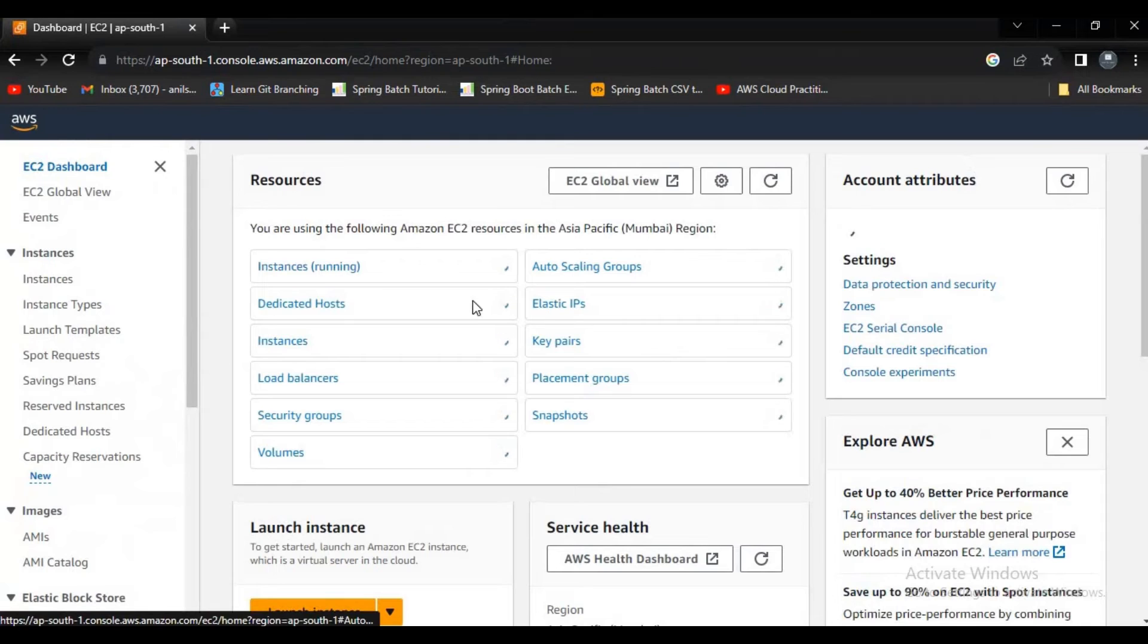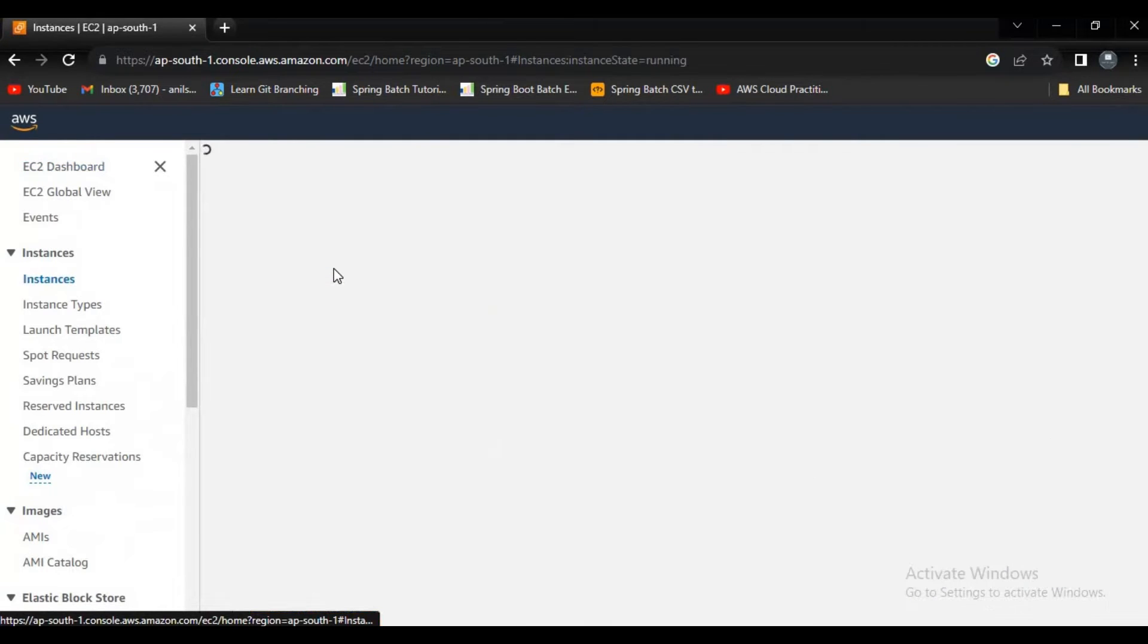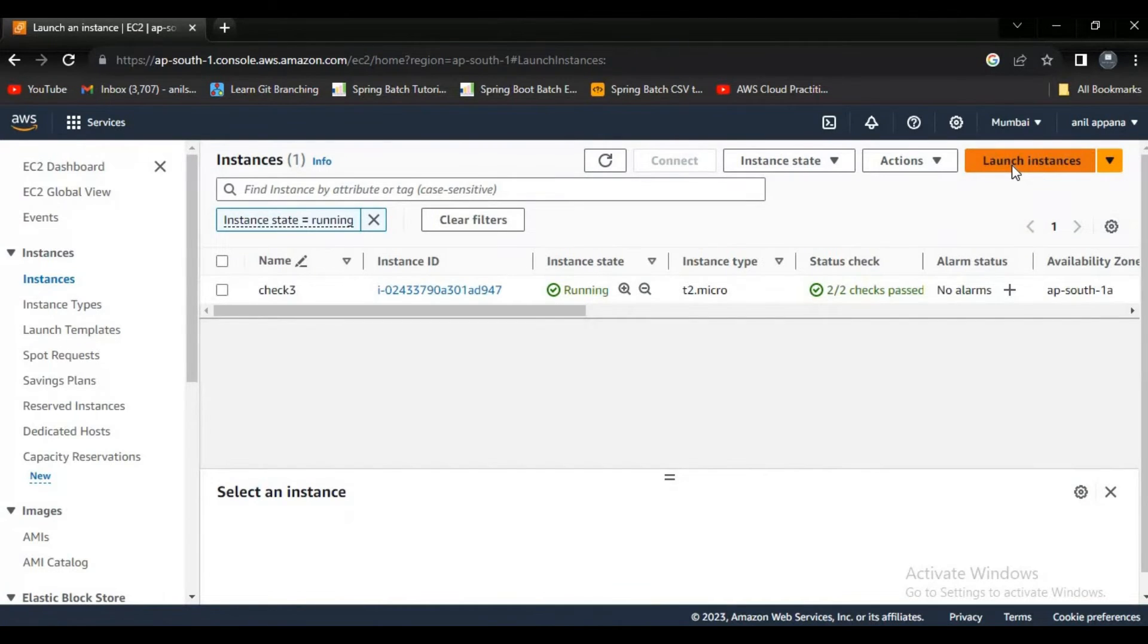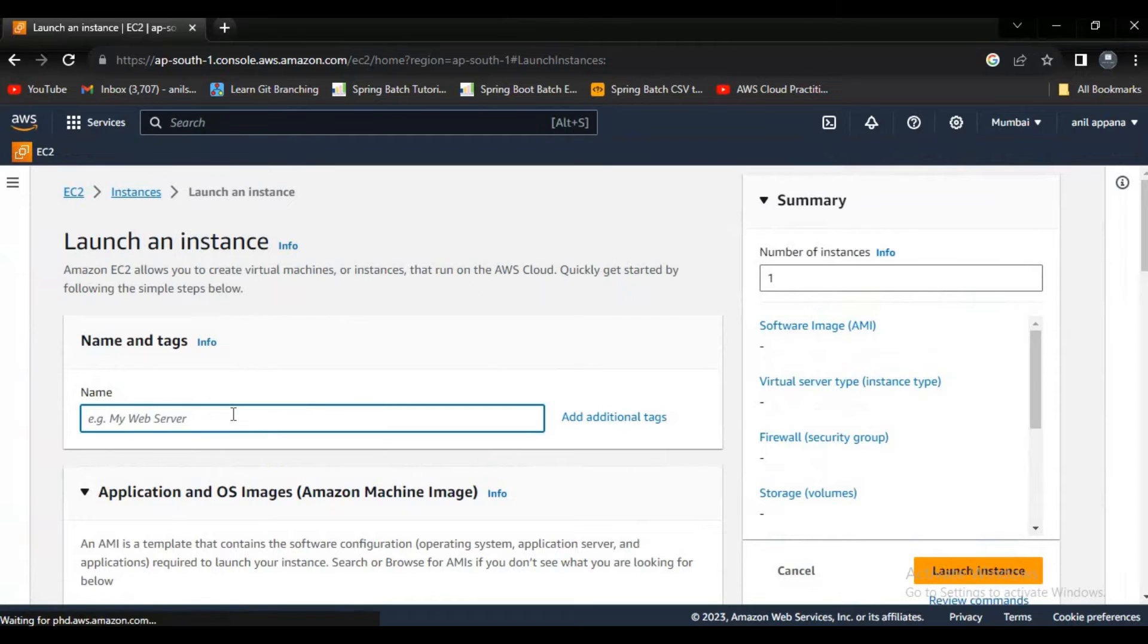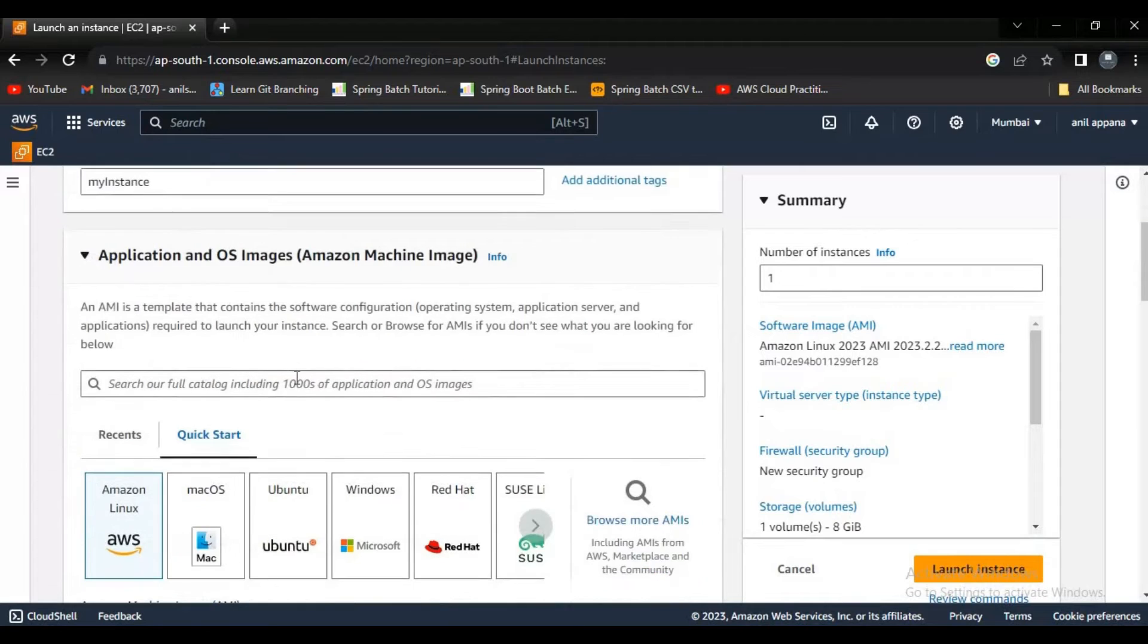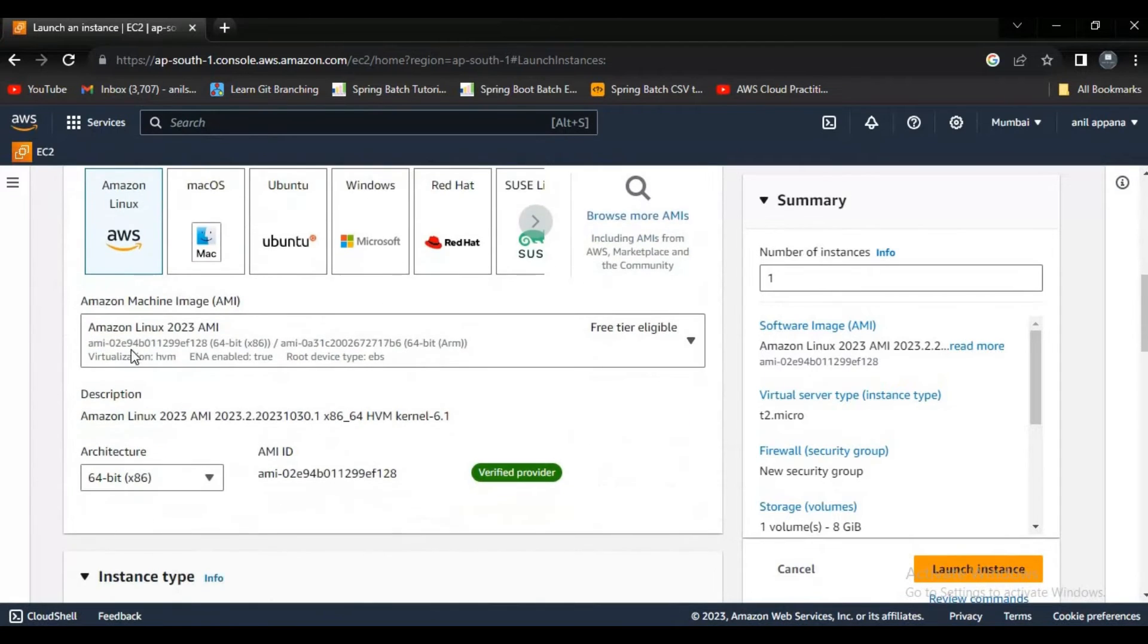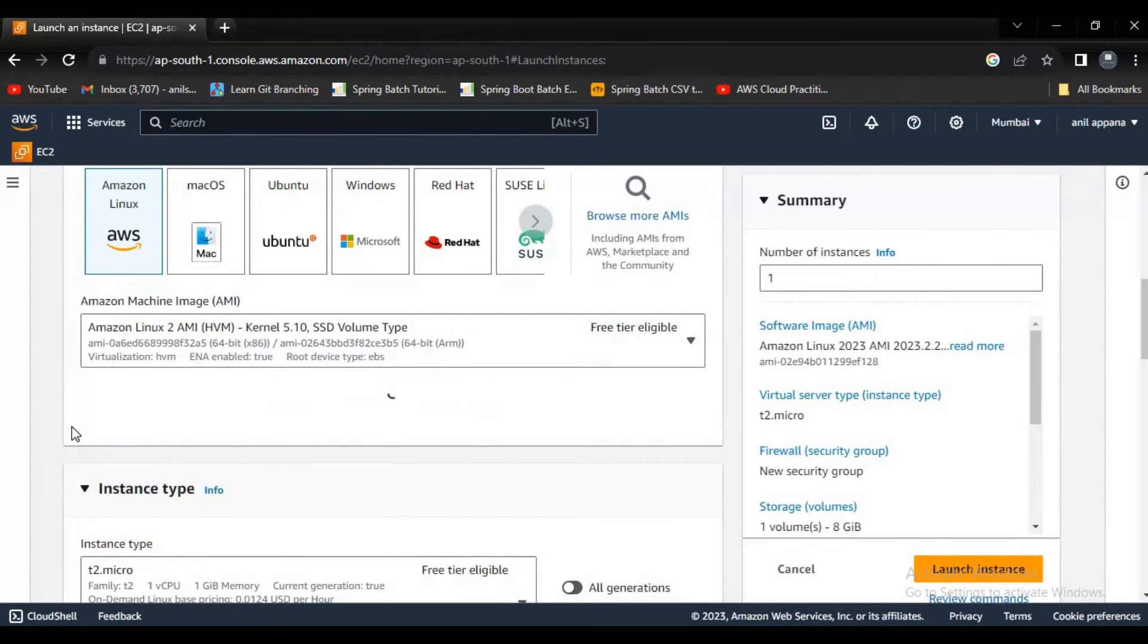Now we already have instance running, but to show you I'm just creating another instance here. Let me say my instance as My EC2 Instance Name. And you can select any kind of image, whatever it is, it should be free tier eligible.